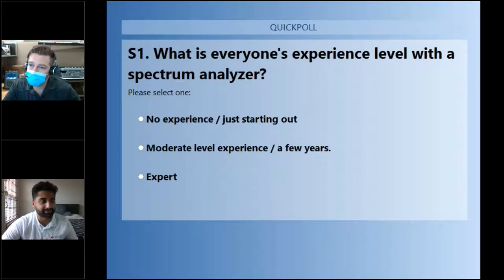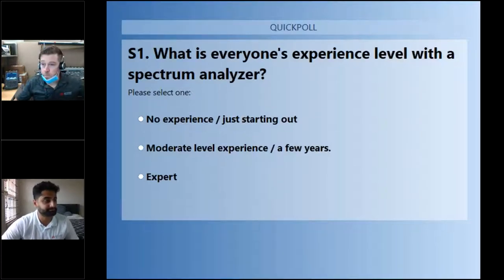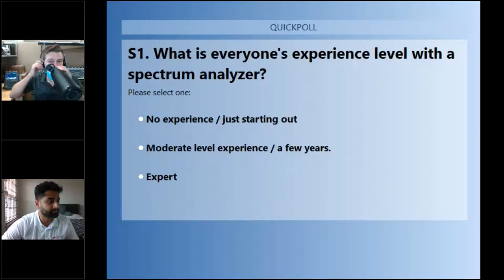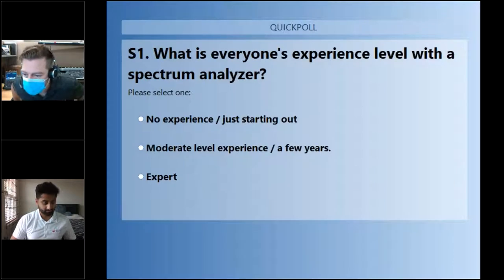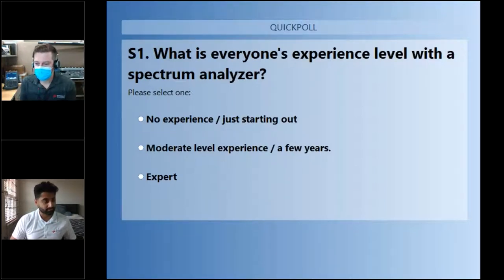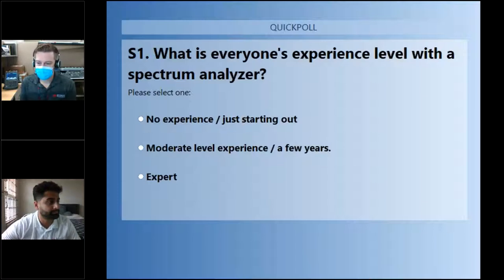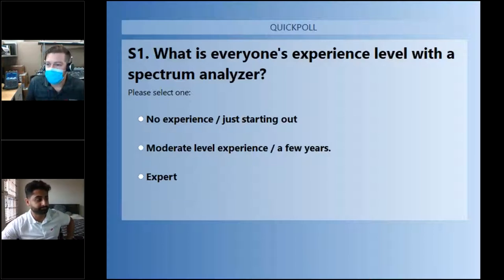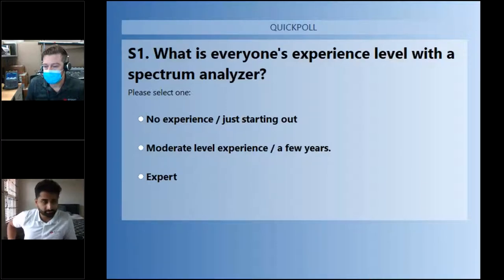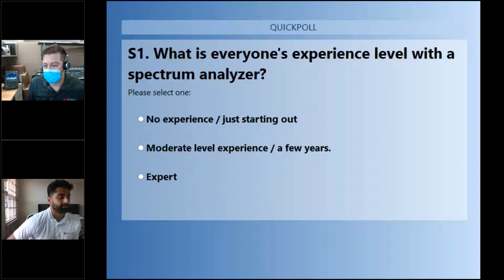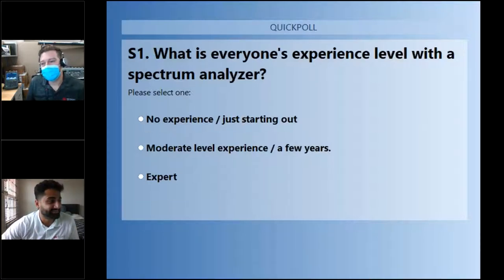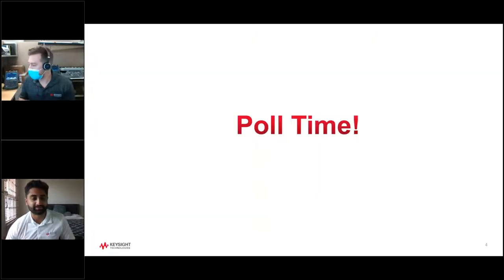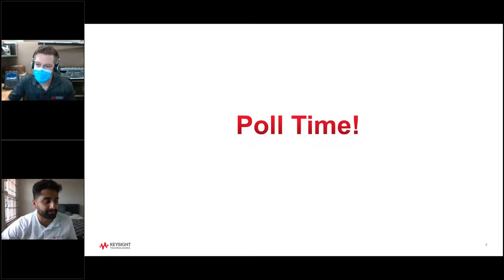That poll was just to gauge the audience's experience level. It looks like we have a few experts in here, which is great — experts always have great questions to ask. Those are the ones that scare me with their questions. Go ahead and close that poll. Hopefully that gave people time to figure out audio issues. I'll keep an eye on the chat; feel free to continue, Jason.